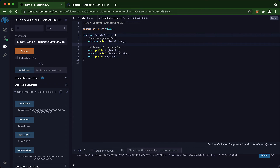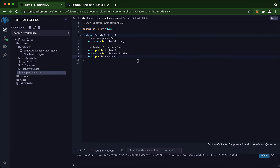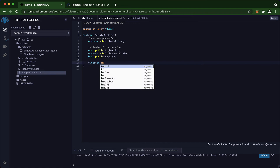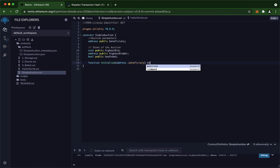Now let us add the function so that we can initialize our beneficiary. So we create a function, we call it 'initialize'. We have an address parameter — underscore beneficiary — with an underscore before it because it's the function parameter. We set this function as external. In the function body, we say beneficiary — the state variable — equals underscore beneficiary, the function parameter.